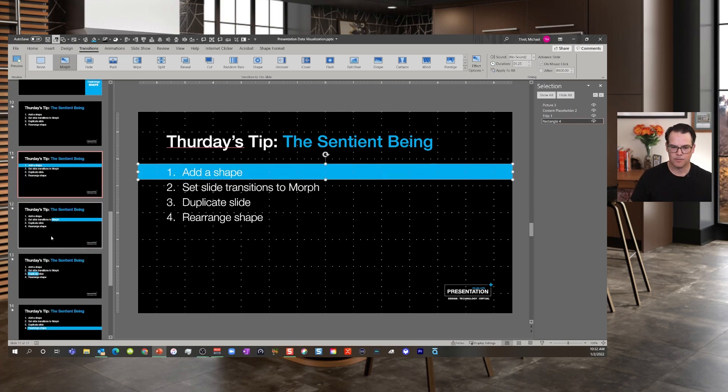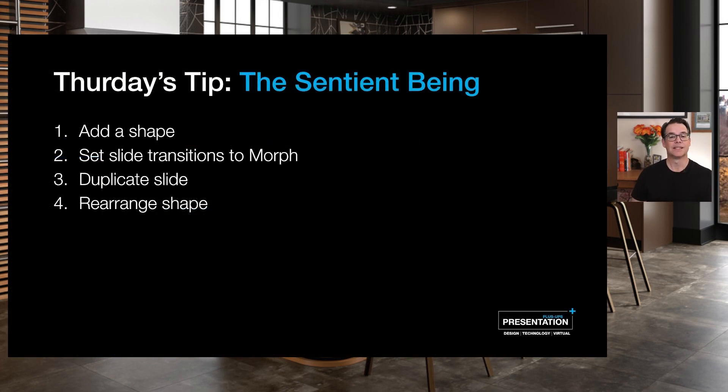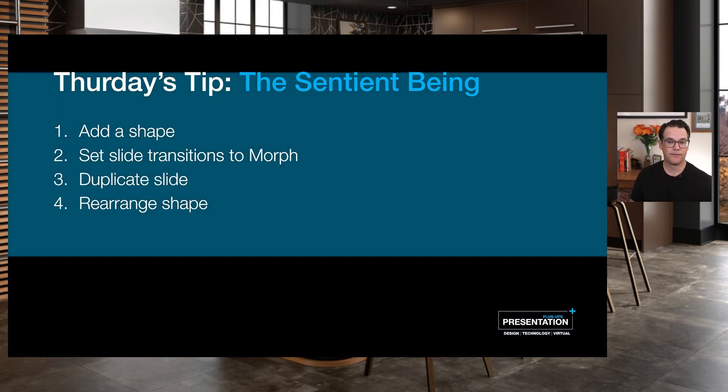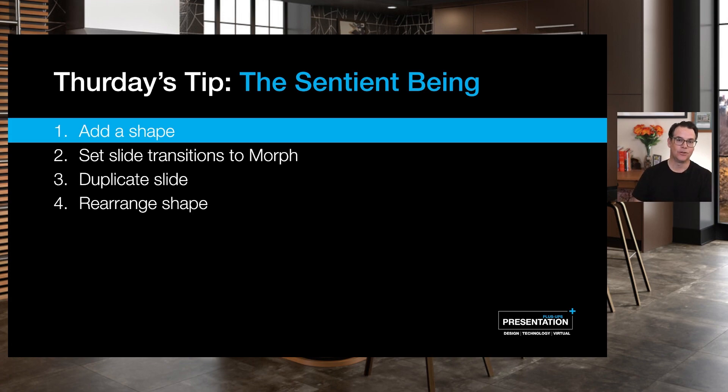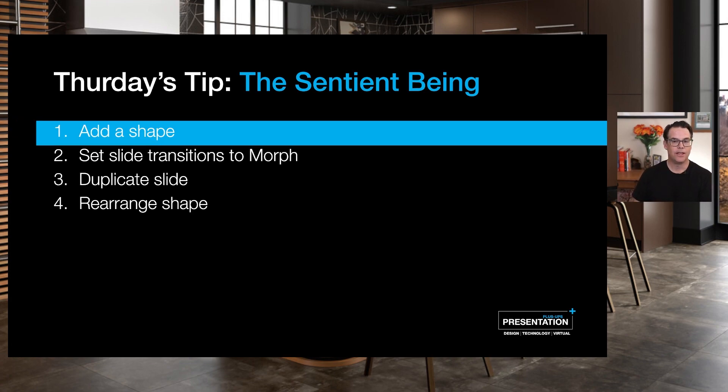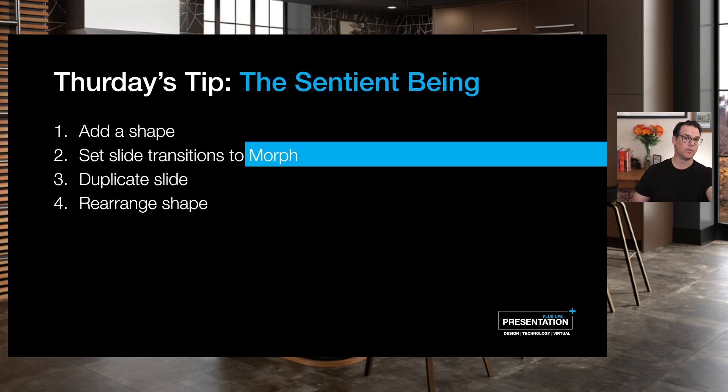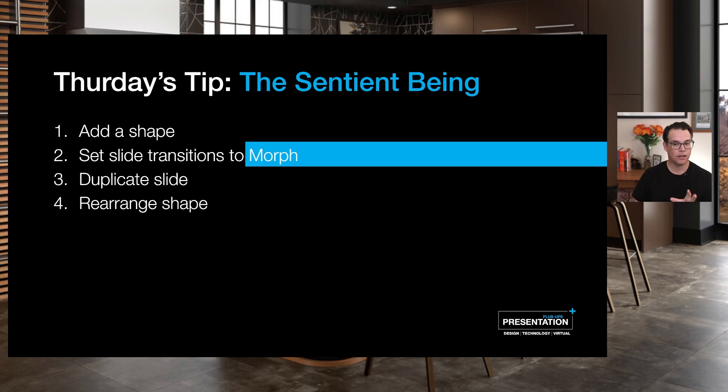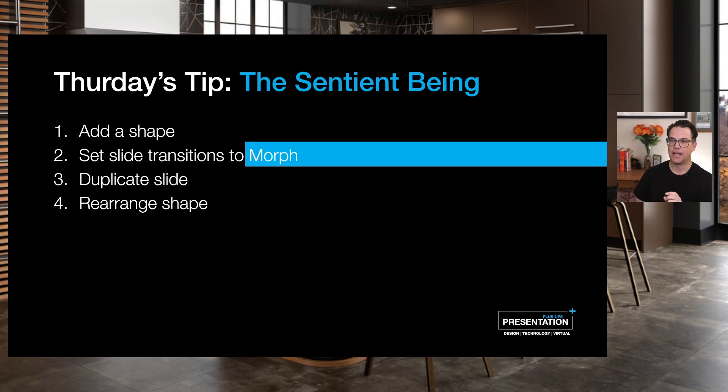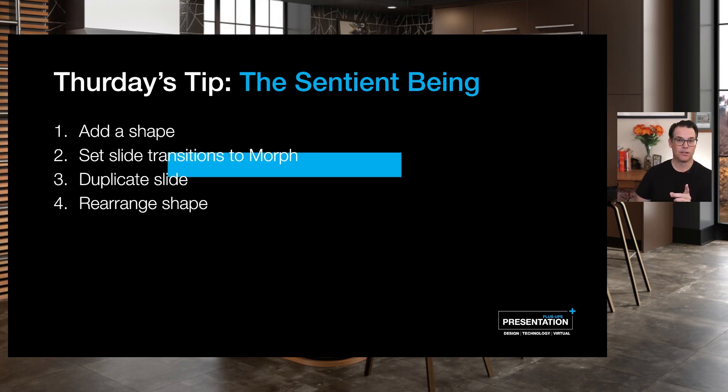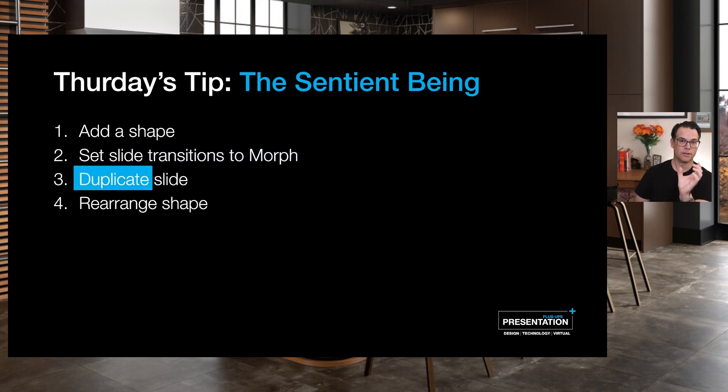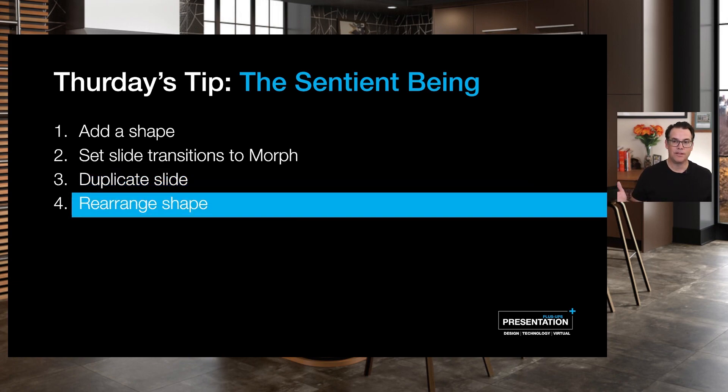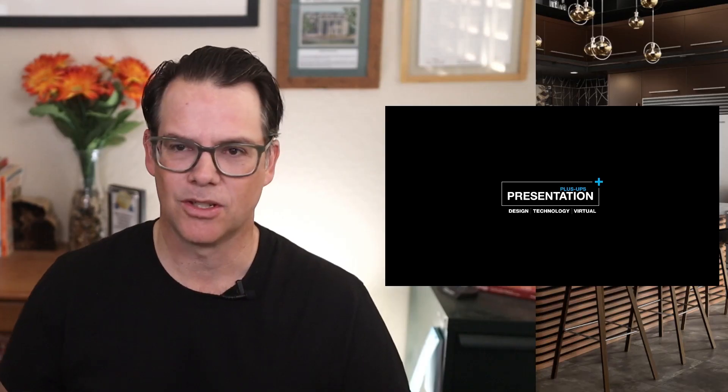Let's just wrap this up here. Thursday's tip, the sentient being. The first step was just add a shape, a shape in this case was just a good old fashion rectangle. Add that into your overall project. Then you want to set your slide transitions to morph. That allows you to have an object that persists from slide one to two, shape shift and change scale, transparency, color, all kinds of good stuff as you move on. You just duplicate your slides and you can potentially change the pace depending on what you want your sentient being shaped to do for you and then just rearrange the shape and have some fun as you go.